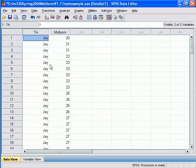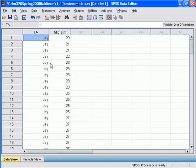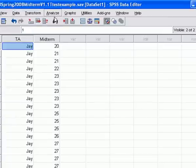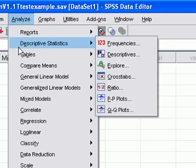We want to run a test. Jay and I actually did this, of course. The question is: is there a statistically significant difference between the scores that students got who have me as a teaching assistant and the scores that students got who have Jay as a teaching assistant? The null hypothesis is that there is no difference between the two groups, and the research hypothesis is that there is.